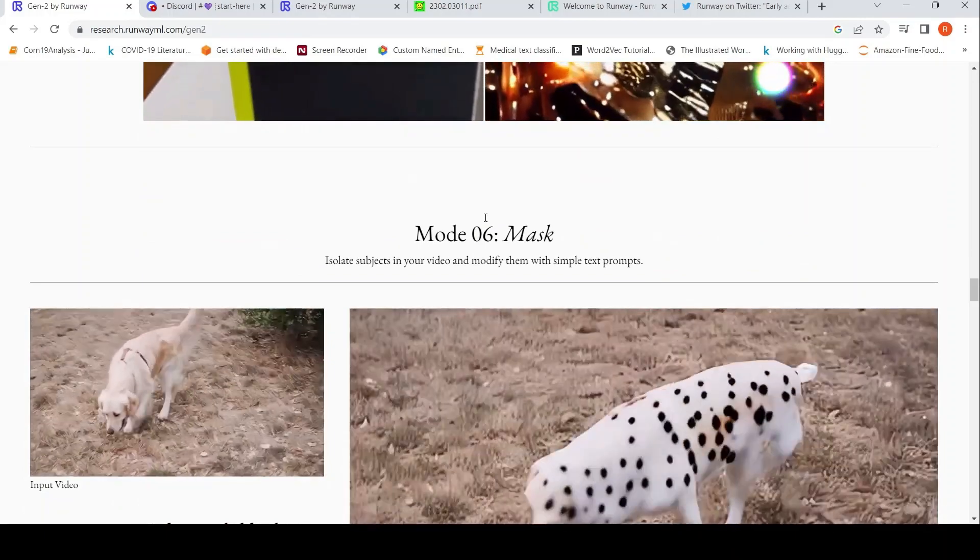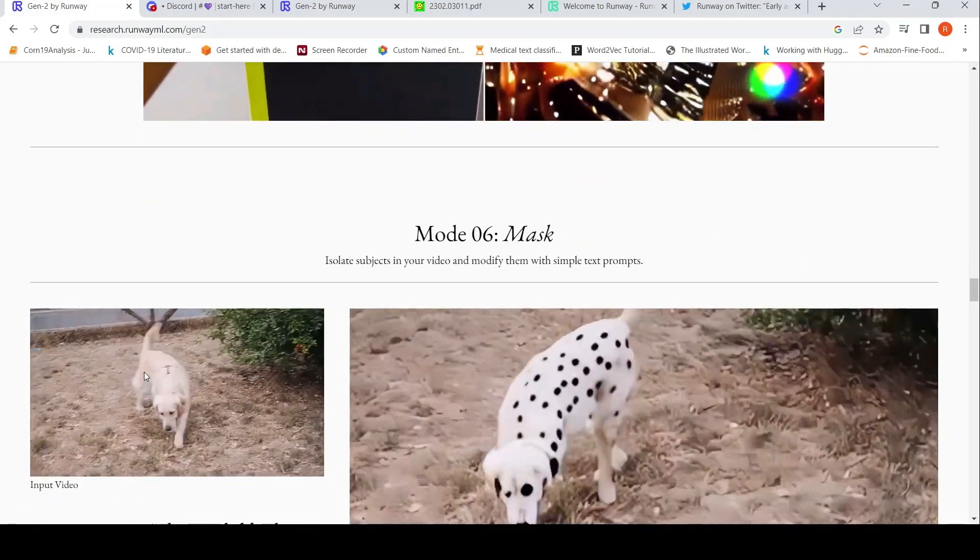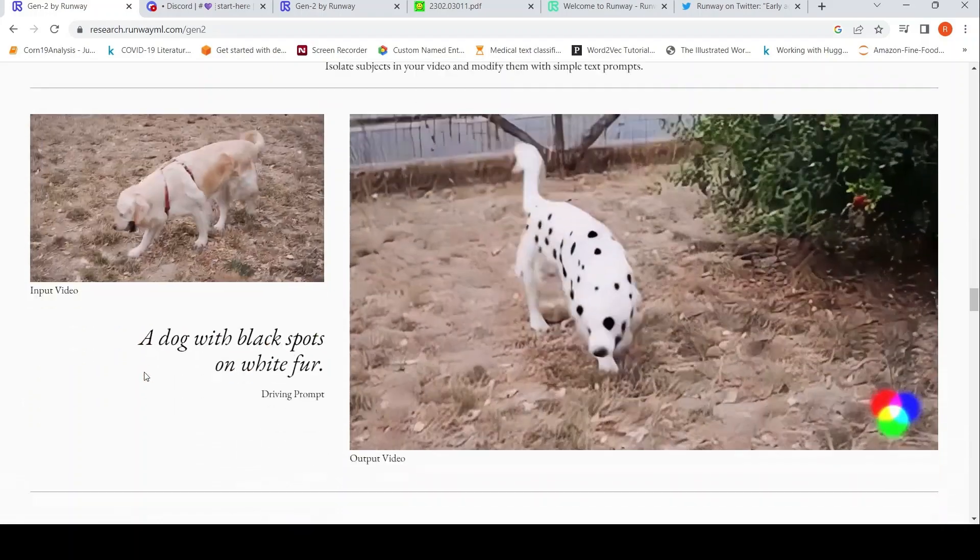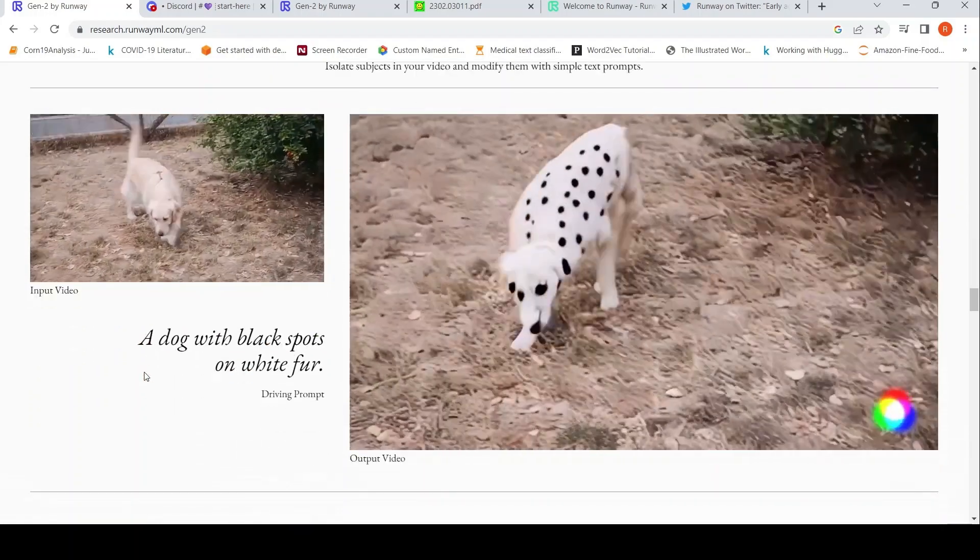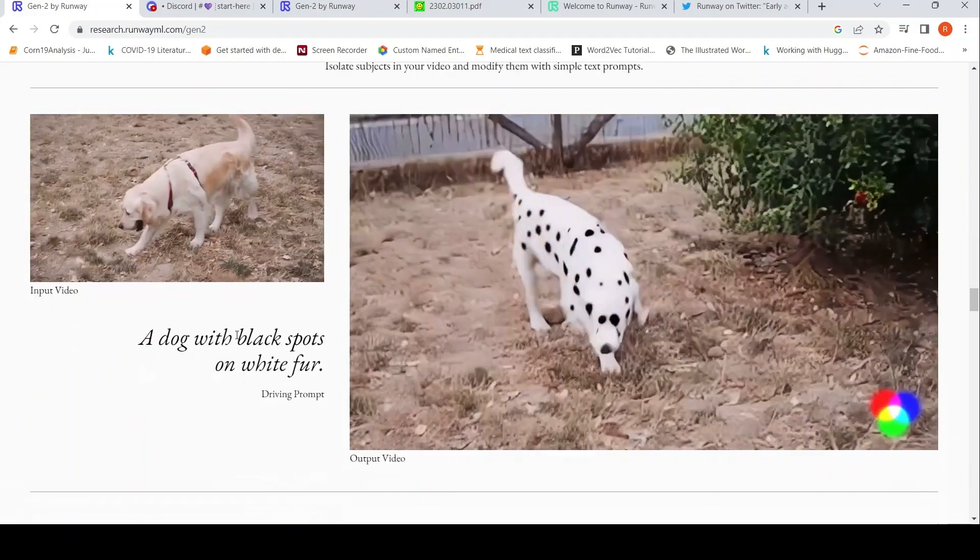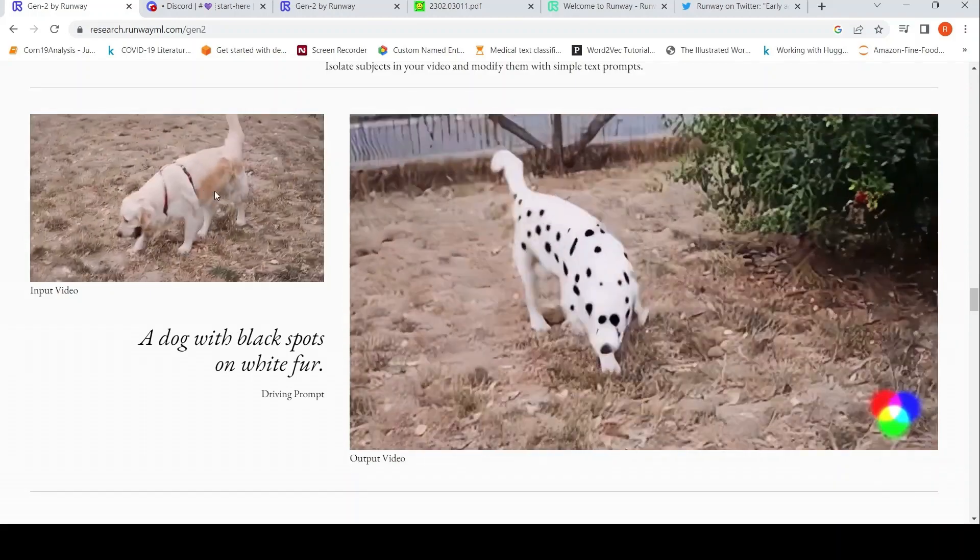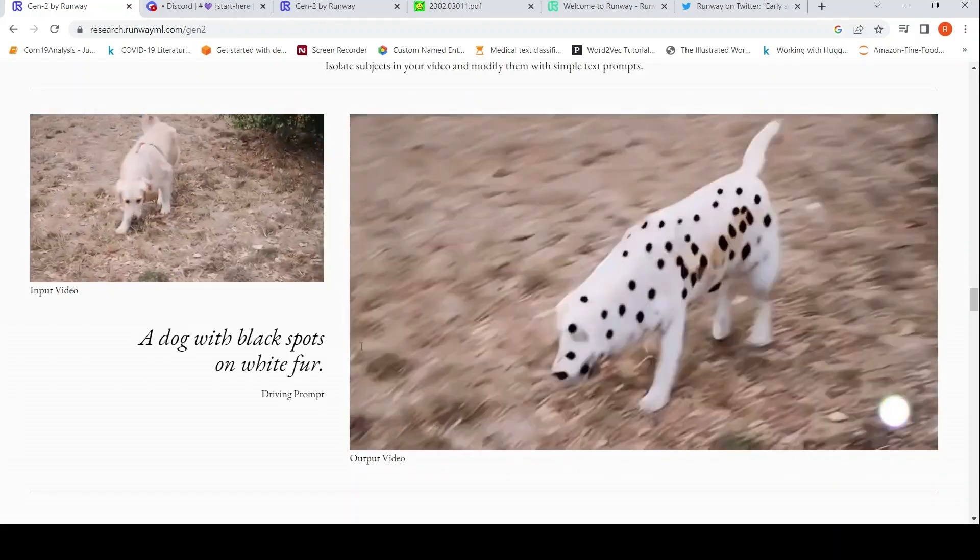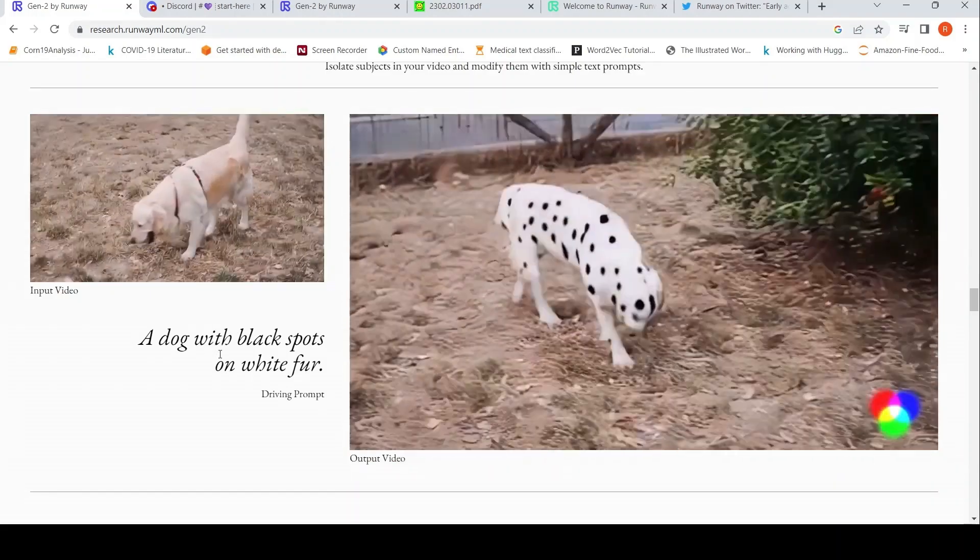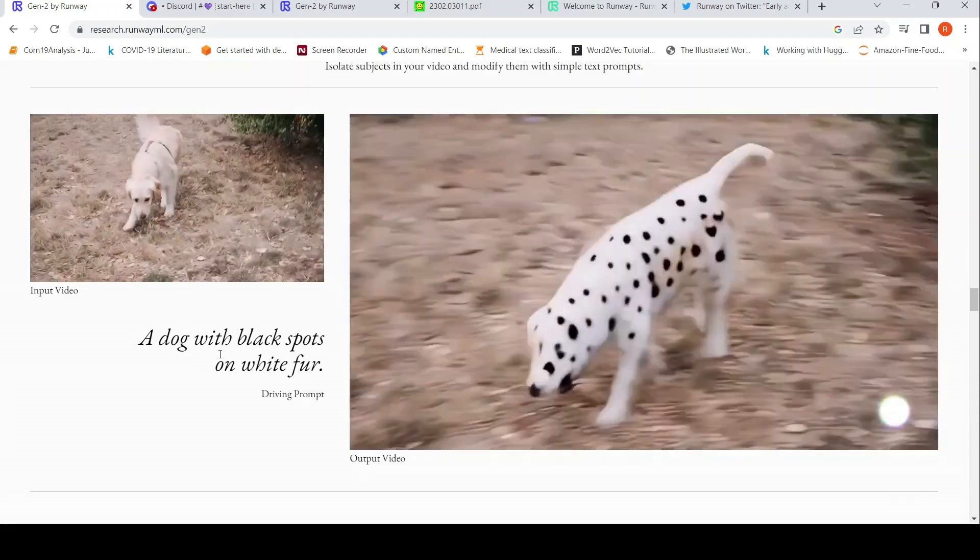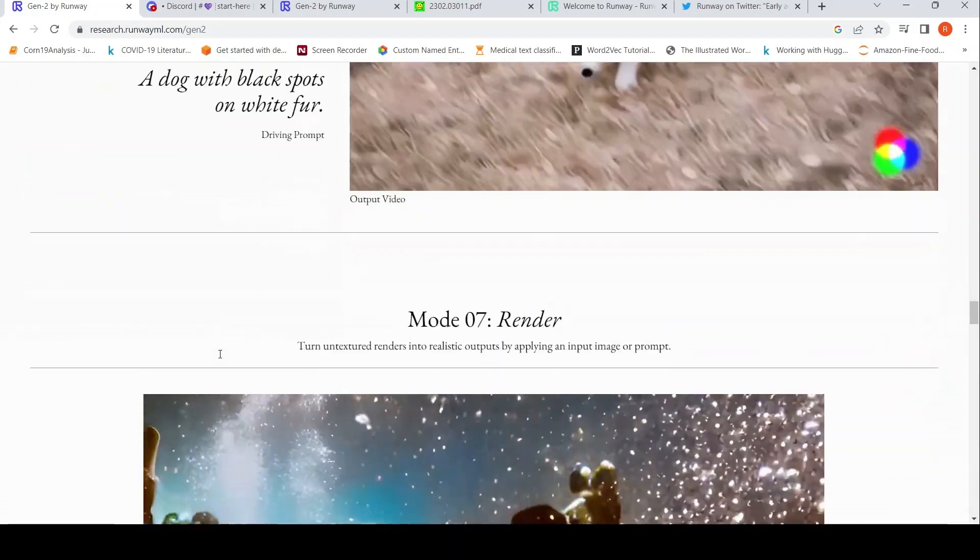Mode 6 is mask. Basically, isolate subjects in your video and modify them with simple text prompts. So a dog with black spots - input is this particular input video of a dog, and this is being generated based on this text, a dog with black spots on white fur.